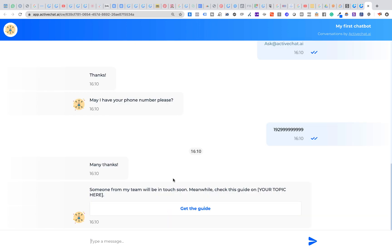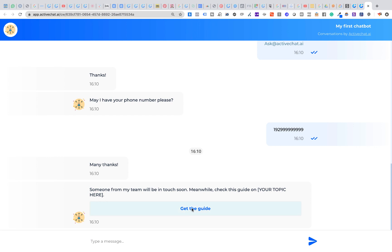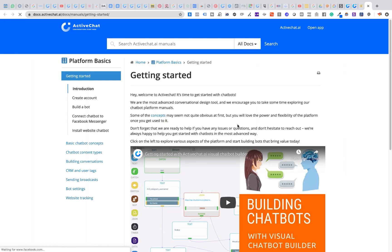And this link also can be customized so once you get lead data from the chatbot, your website visitors will be able to go where you would like to direct them. Currently it takes me to the getting started guide and again this can be customized in your chatbot.